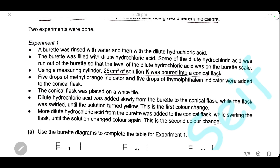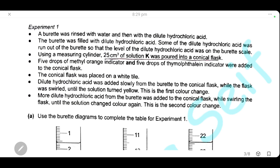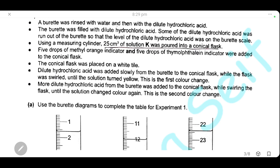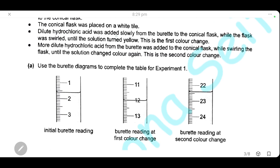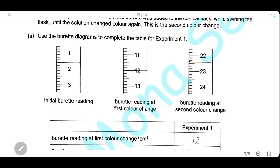The steps of the experiment: the burette was rinsed with water, then with hydrochloric acid, then filled with hydrochloric acid. 25 cm³ of solution K was measured using a measuring cylinder and poured into a conical flask. Five drops of methyl orange indicator and five drops of thymolphthalein indicator were added. Hydrochloric acid was added from the burette until the solution turns yellow — the first color change — then more acid was added until a second color change.